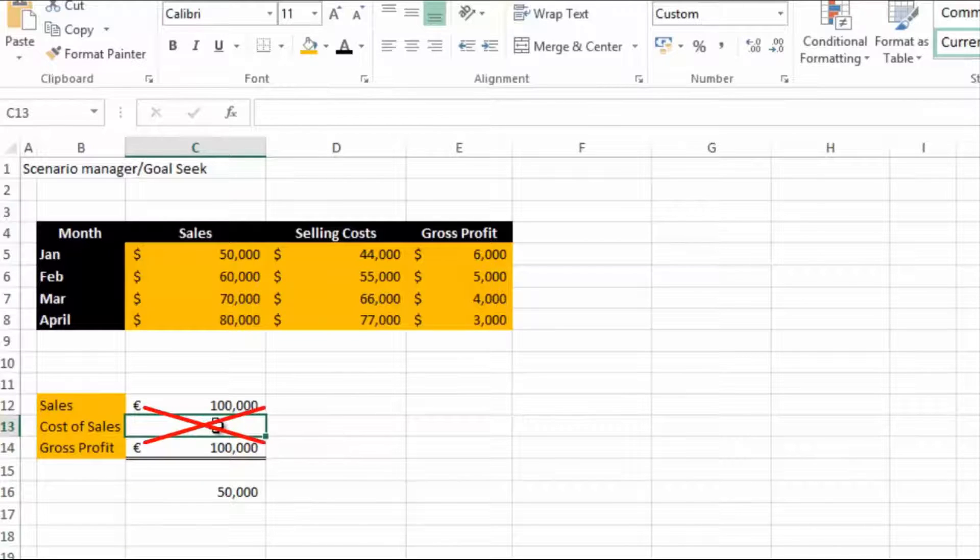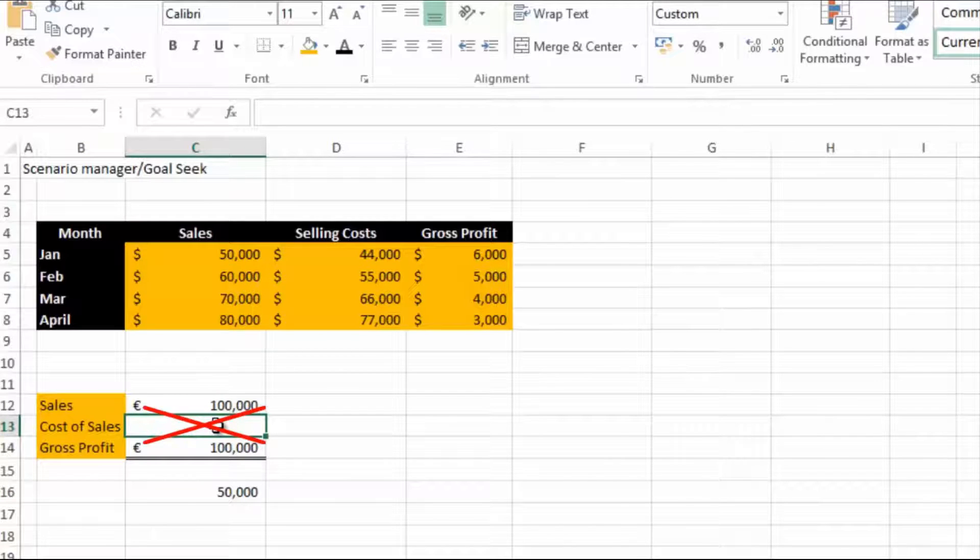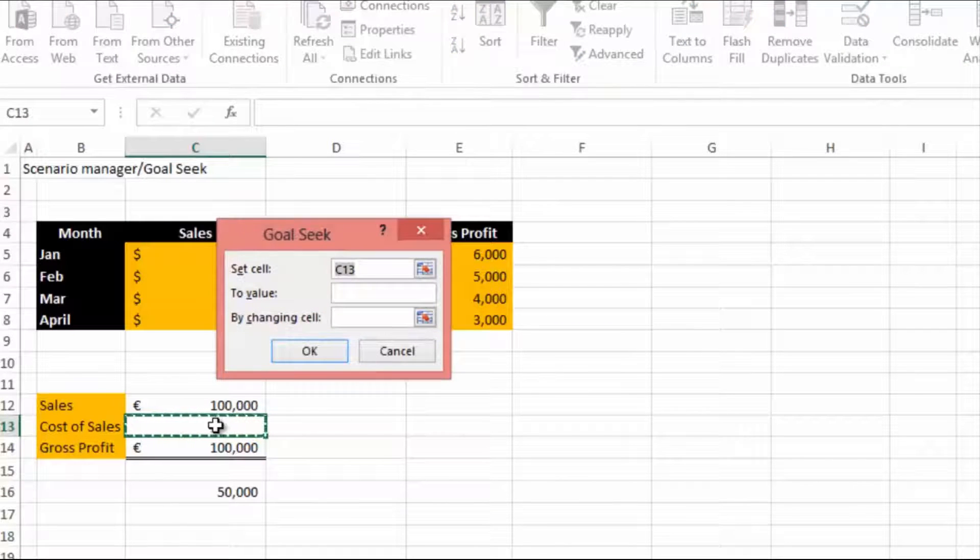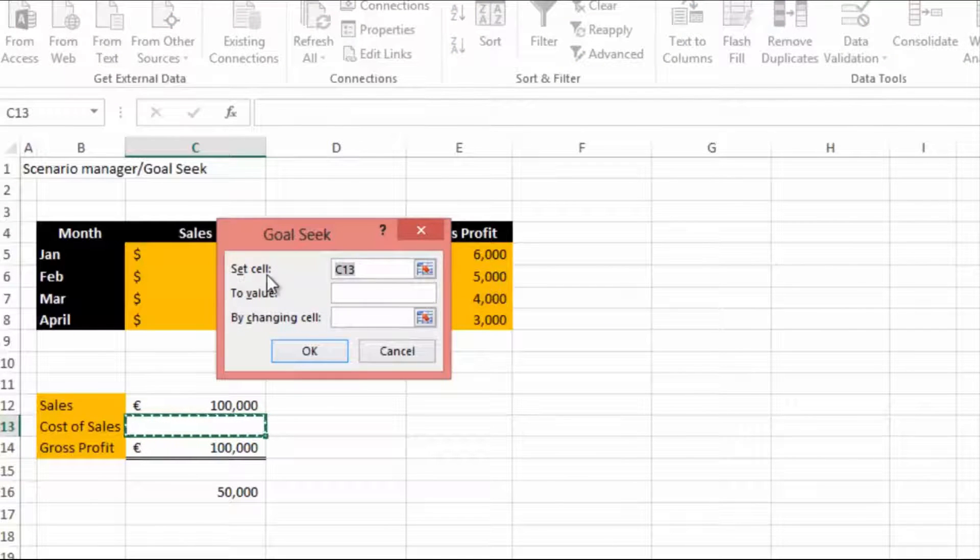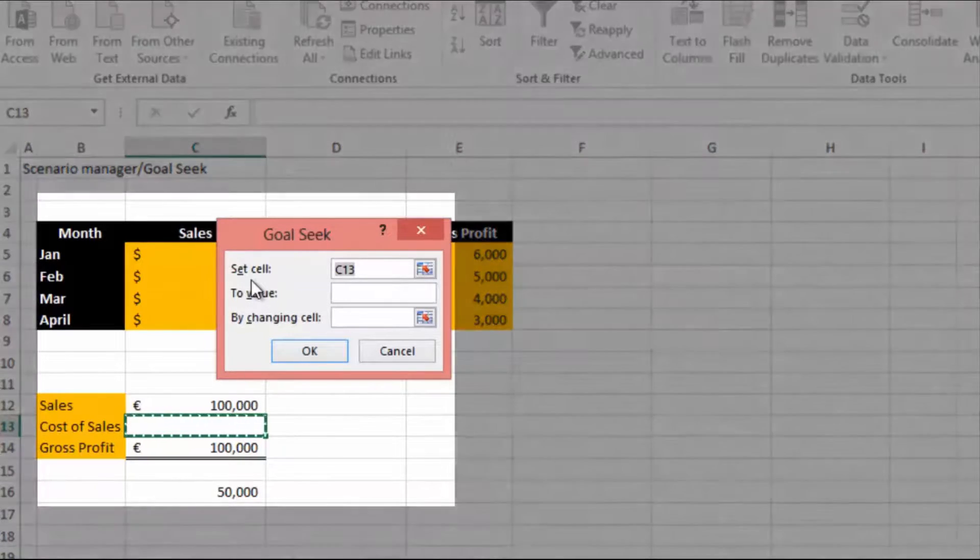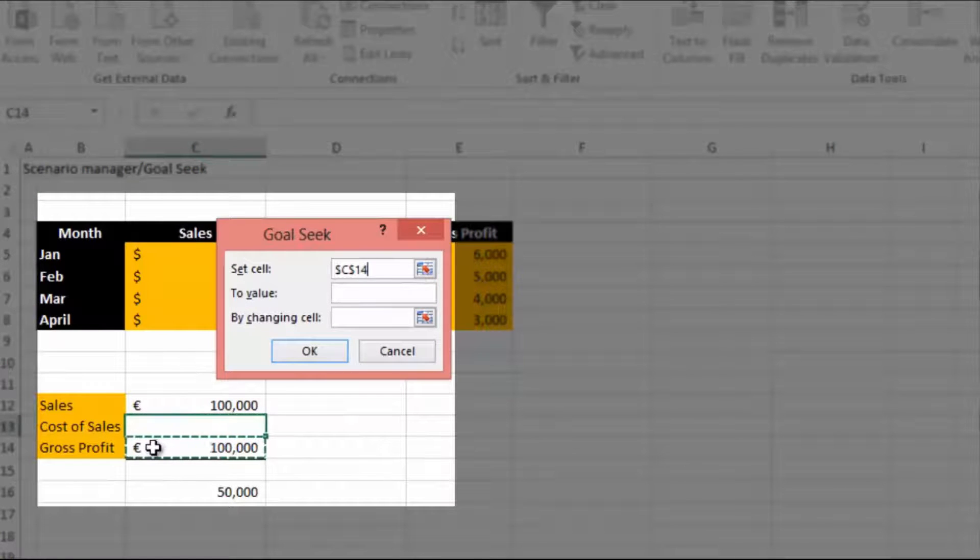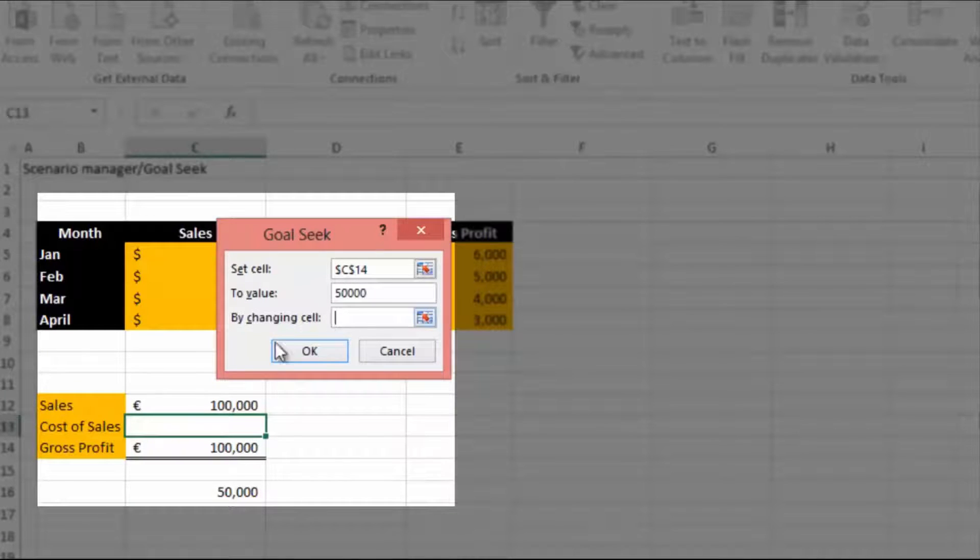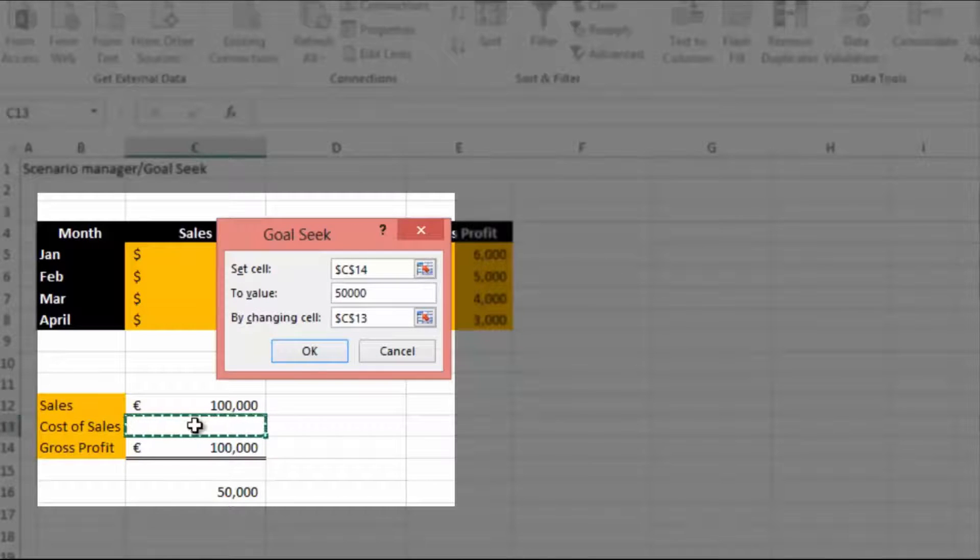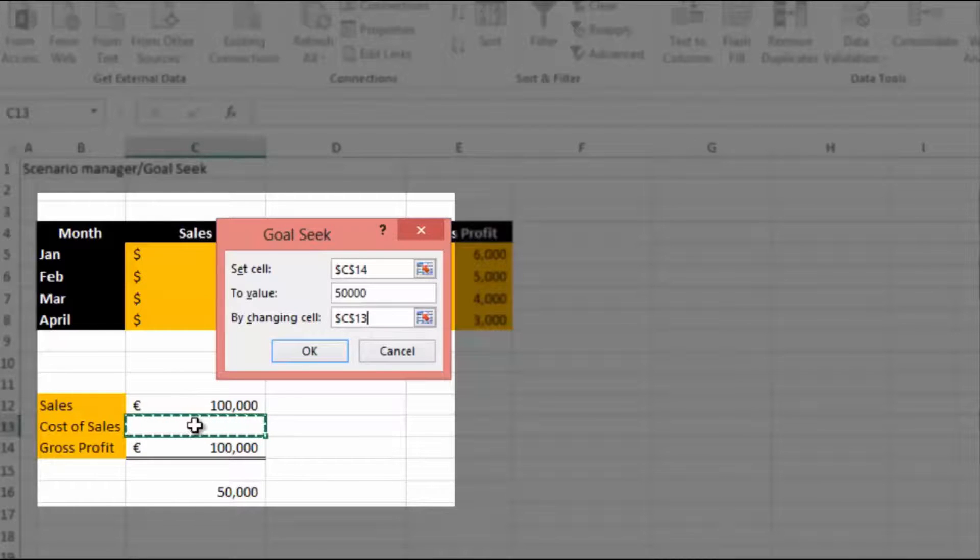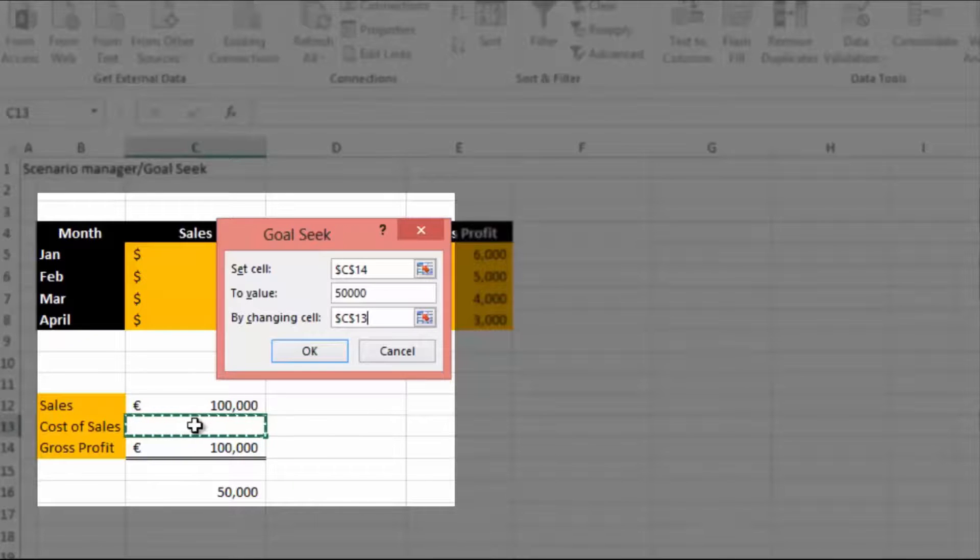The keyboard shortcut for Goal Seek is Alt A W G. Goal Seek is saying set cell, so what cell is it that you want to set? Well, we want to set the gross profit. We want to set that to fifty thousand and we want to change the cost of sales. We have nothing in there at the moment so it's zero. We want to change that cell so the gross profit cell becomes fifty thousand. Now the gross profit cell that we want to come up with already has the formula in it, and you need to have the formula in the cell for Goal Seek to work.